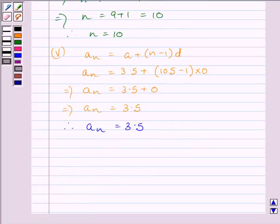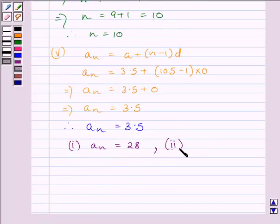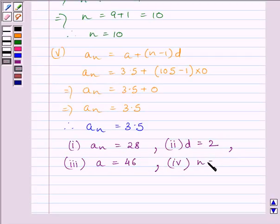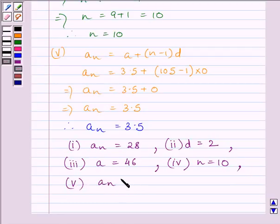Our final answers are: for the first part, AN = 28; for the second part, the common difference D = 2; for the third part, A = 46; for the fourth part, N = 10; and for the fifth part, AN = 3.5.